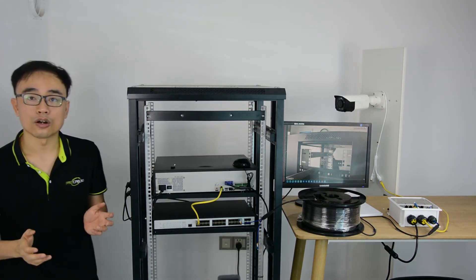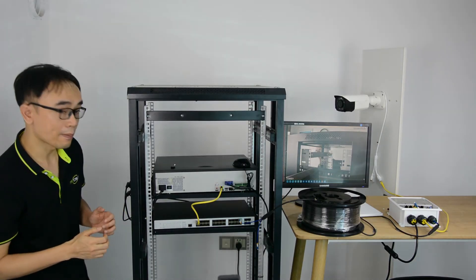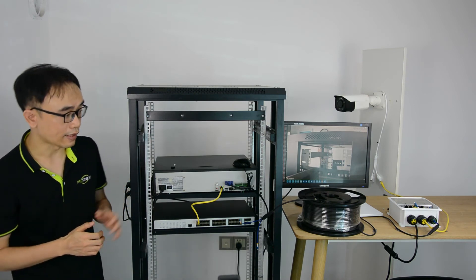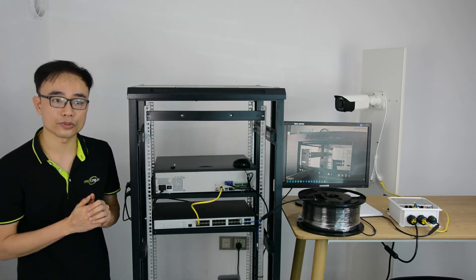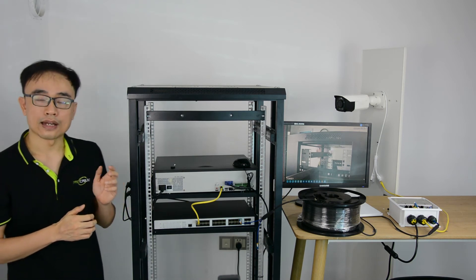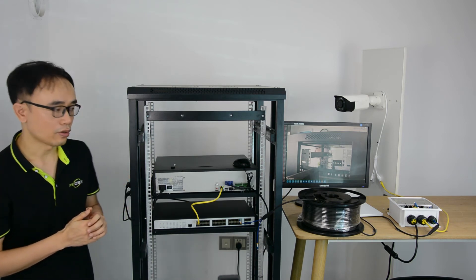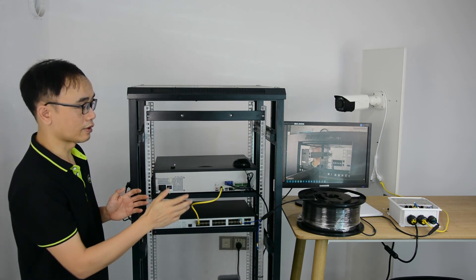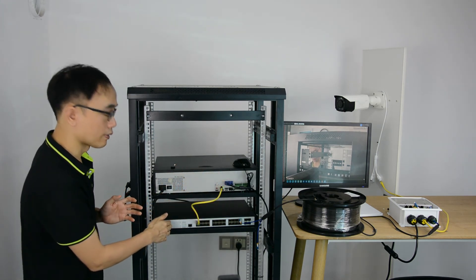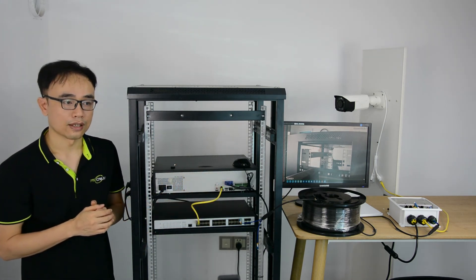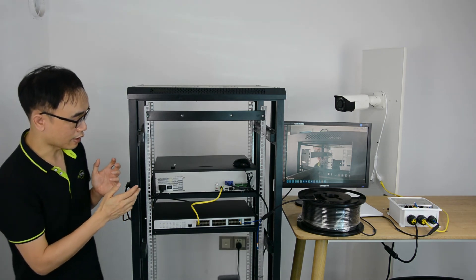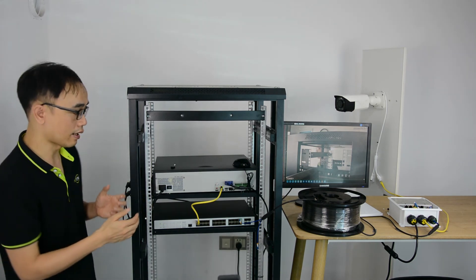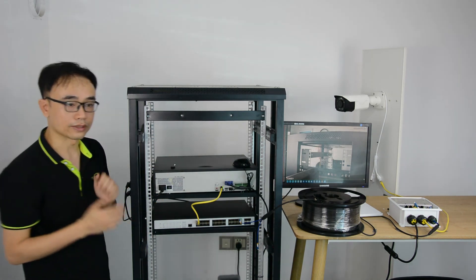This is the whole system. If I want to add more cameras, what I need to do is just add an extra access level switch in the field and connect to the new cameras. Also the pre-terminated cable running from the access level switch to the aggregation switch. At the center, if I have more than 64 channel IP cameras, I may need one more recorder.